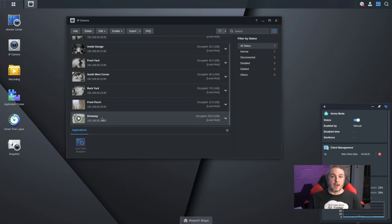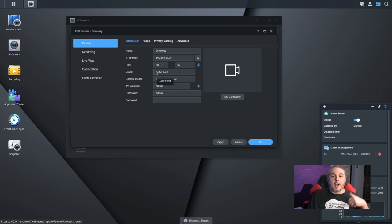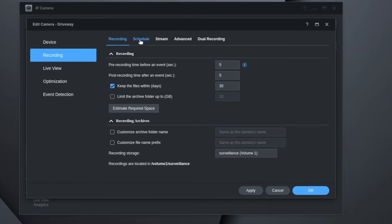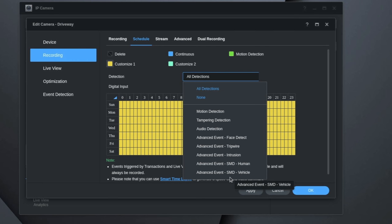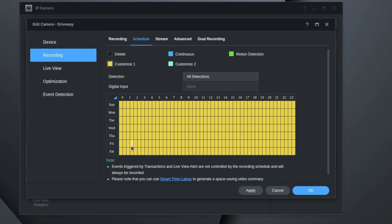Now let's get into Synology Surveillance Station version 9 — the settings are the same in version 8. I'm making assumptions that you've already set up the camera, configured it with an IP address, logged in, and changed the default password. Once that's done, go to Recording, then Schedule, and choose Customize 1 or Customize 2. You need to use Customize over Motion Detection, because with Customize and 'All Detections' selected, you can pull from advanced events. Just select all detections and it will only send data for the ones actually in use.